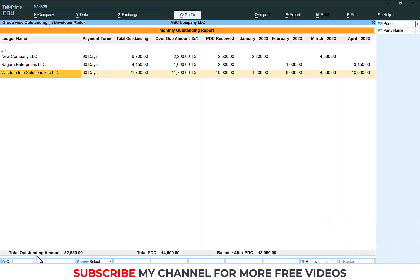At the bottom you can see total outstanding amount, total PDC received, balance once after PDC. Thanks for watching my YouTube channel. Please subscribe my channel for getting more free videos.